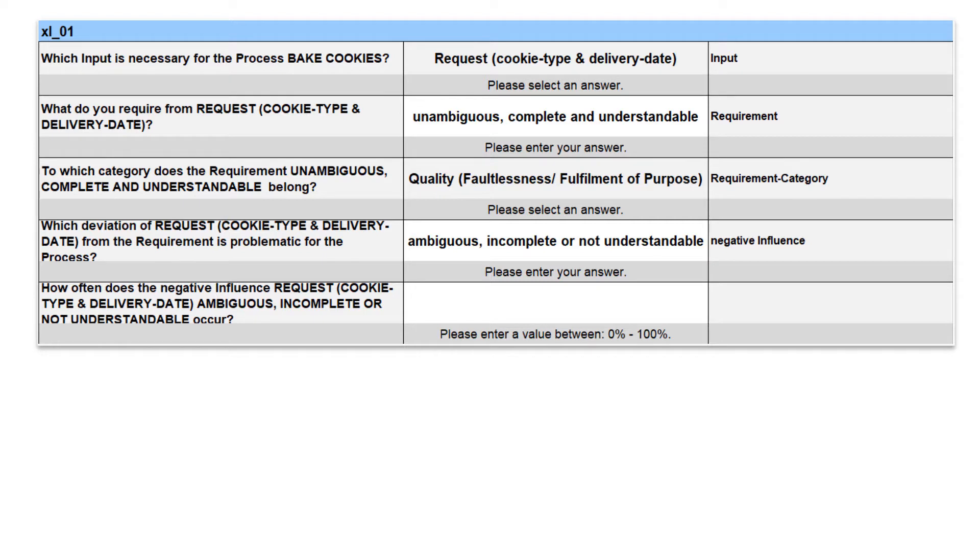How often does this negative influence, request ambiguous, incomplete or not understandable, occur? Let's say in 5% of all requests.